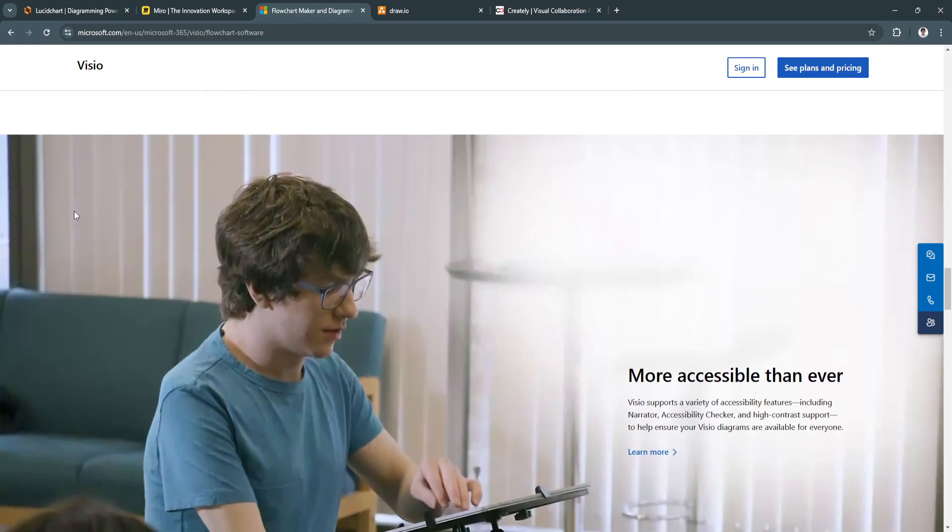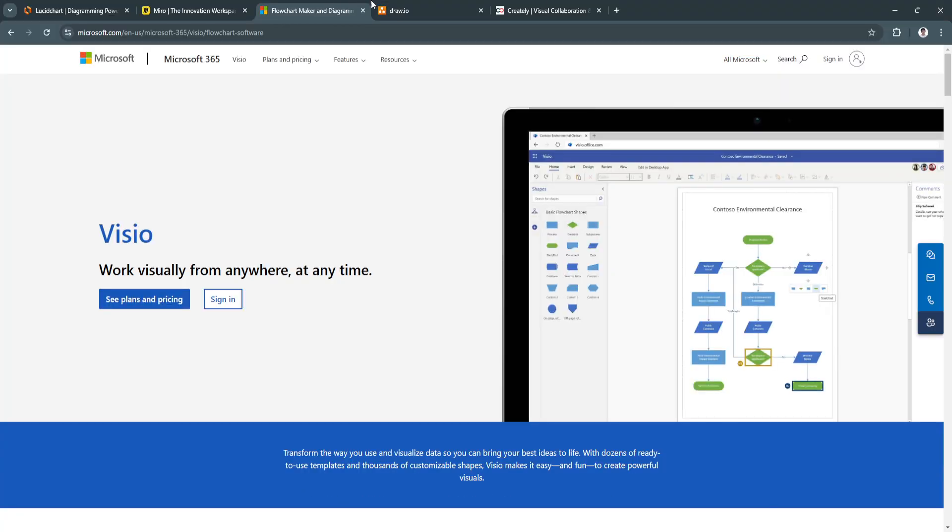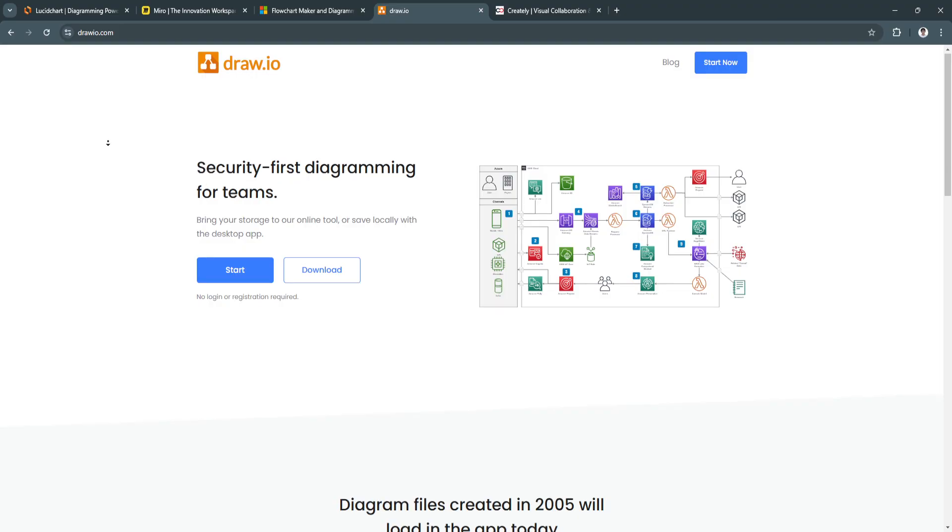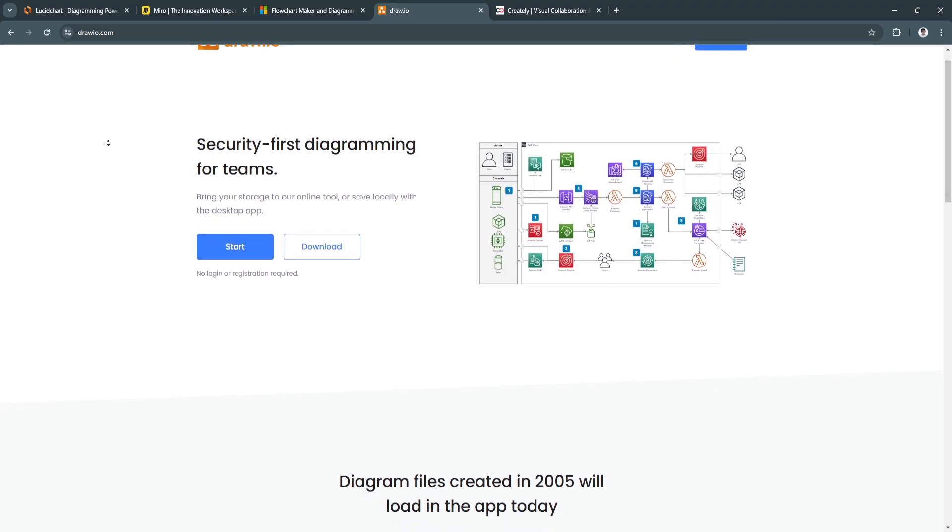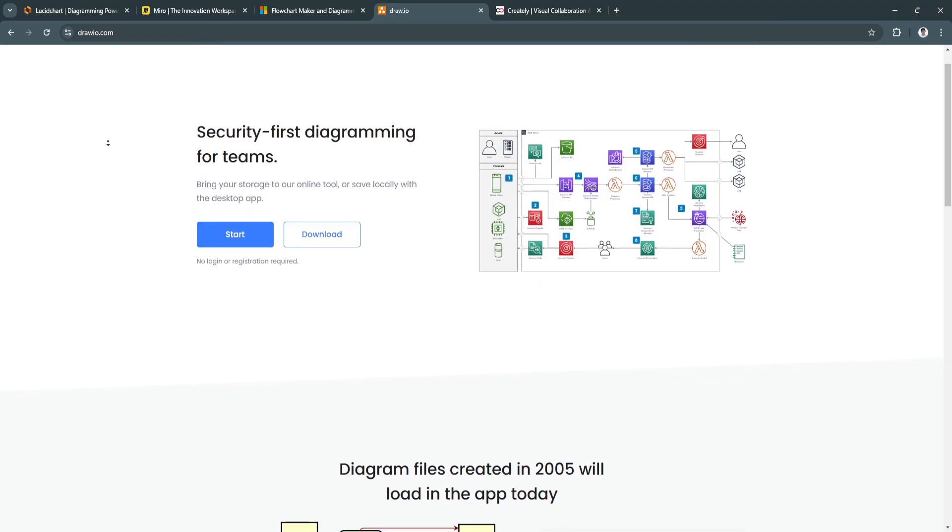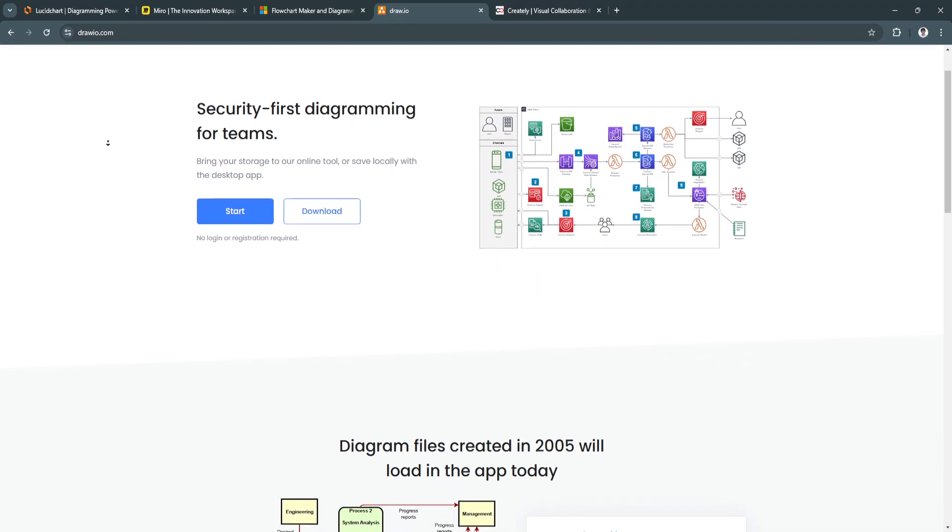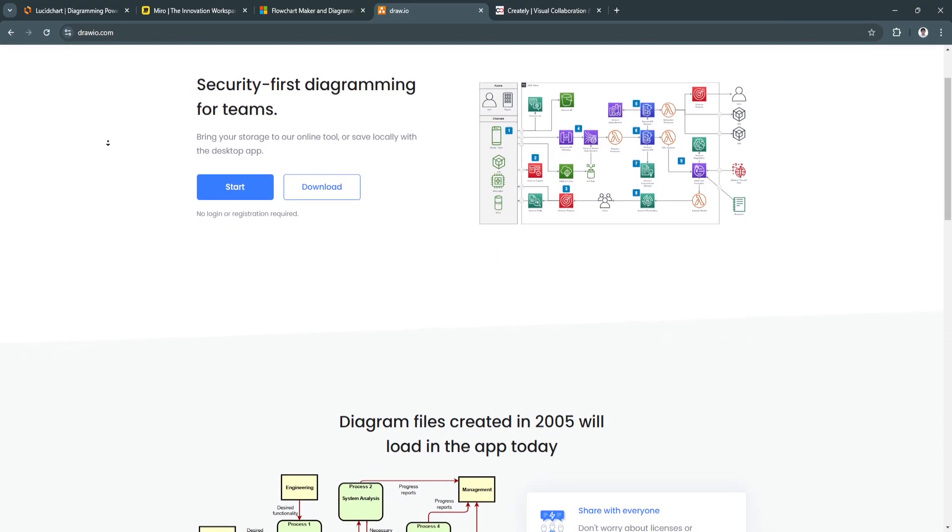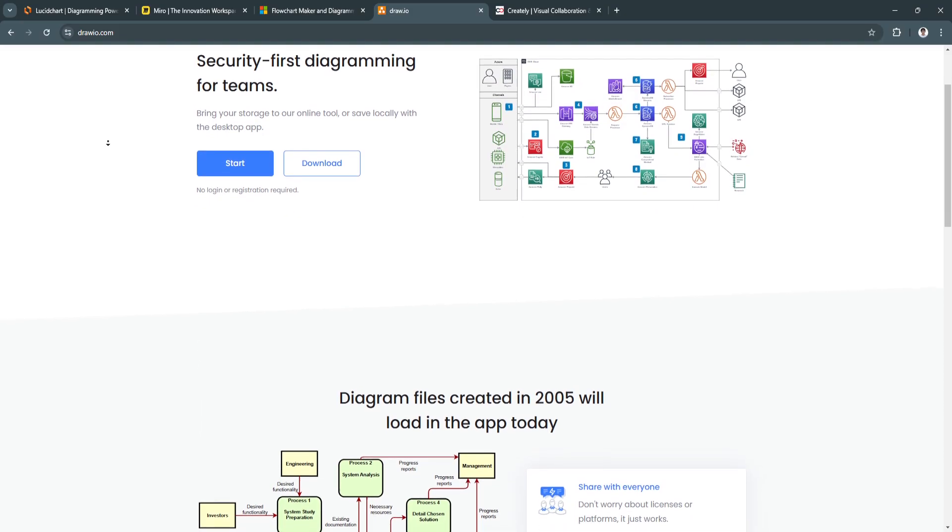Now let's talk about Draw.io. Draw.io, now branded as Diagrams.net, is a free, open-source diagramming tool that allows users to create flowcharts, UML diagrams, network diagrams, and more.